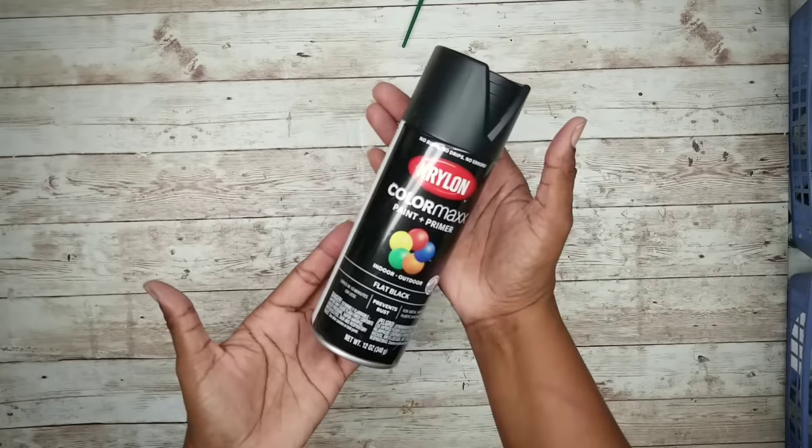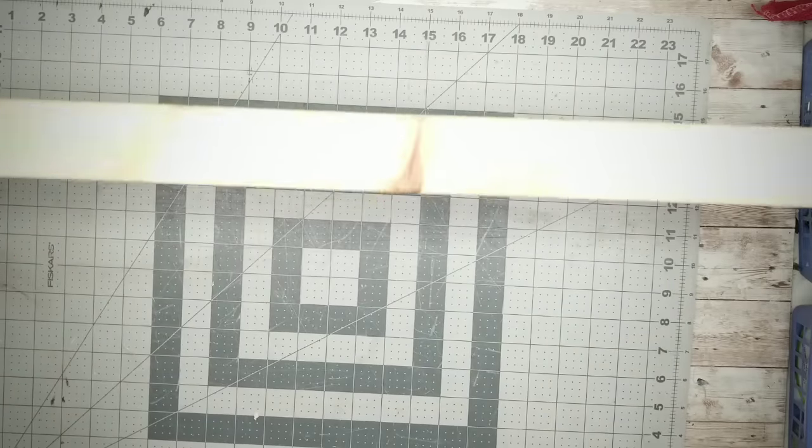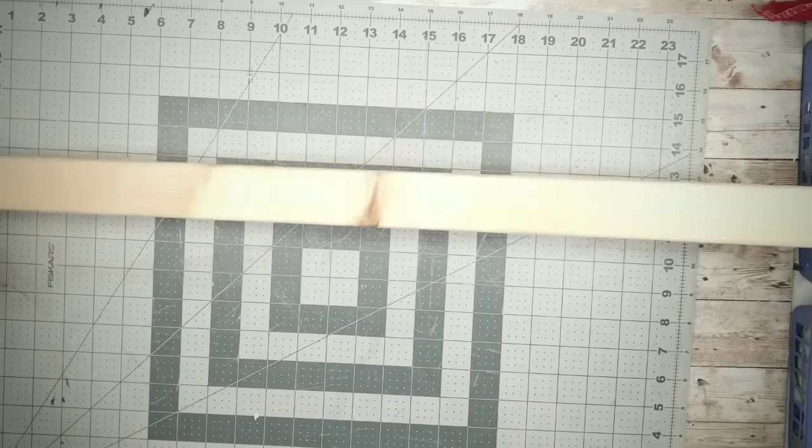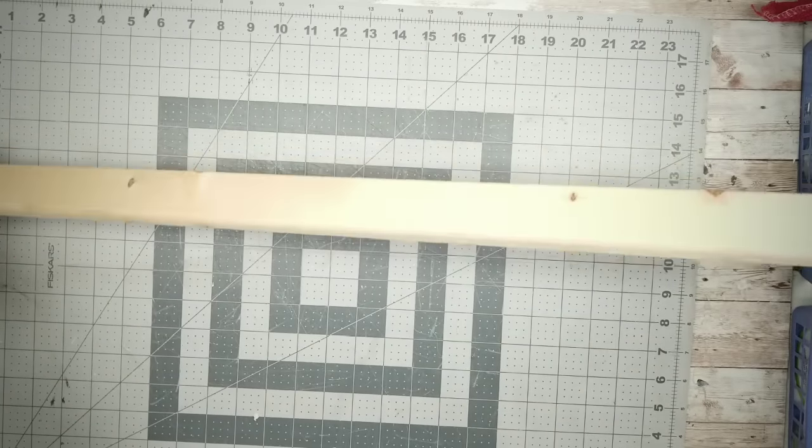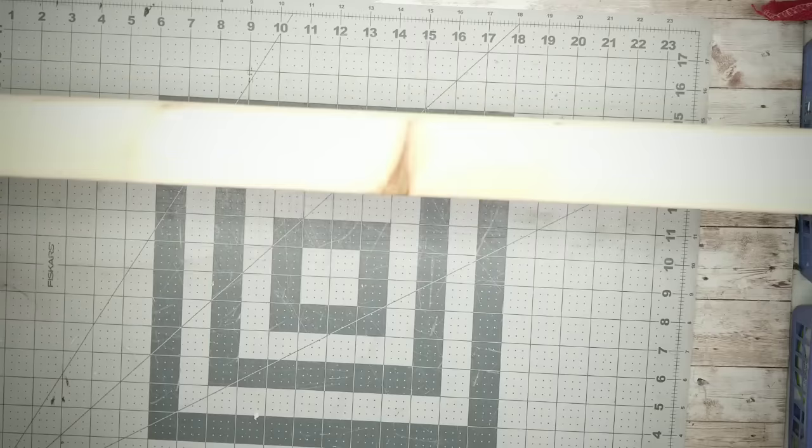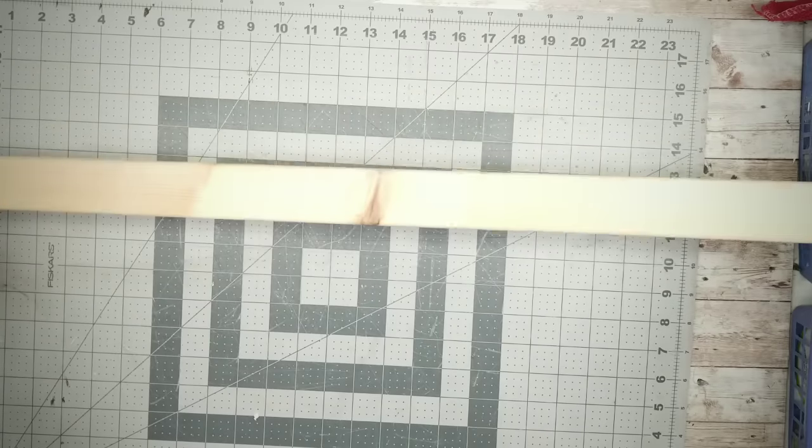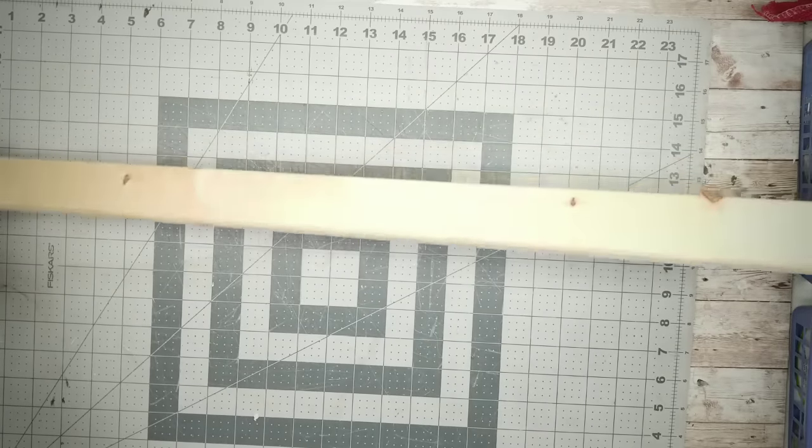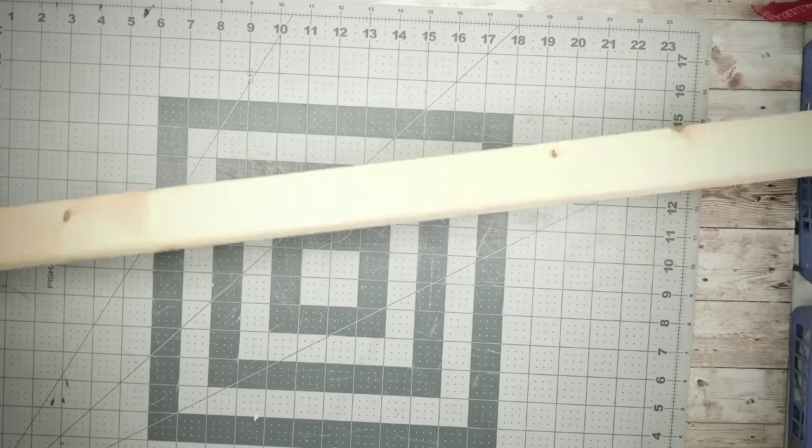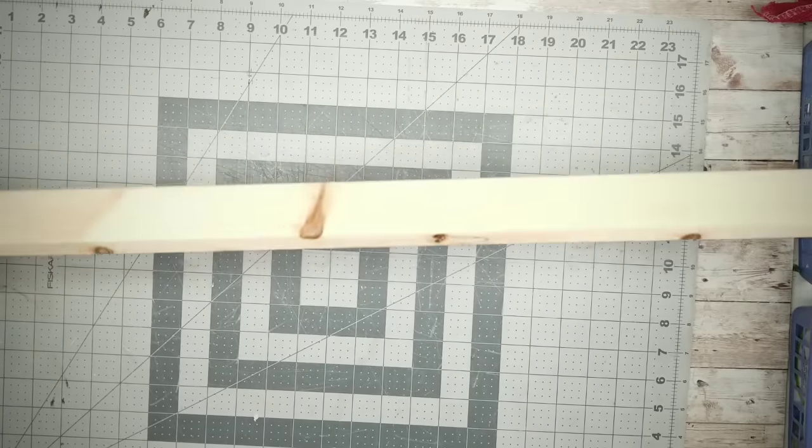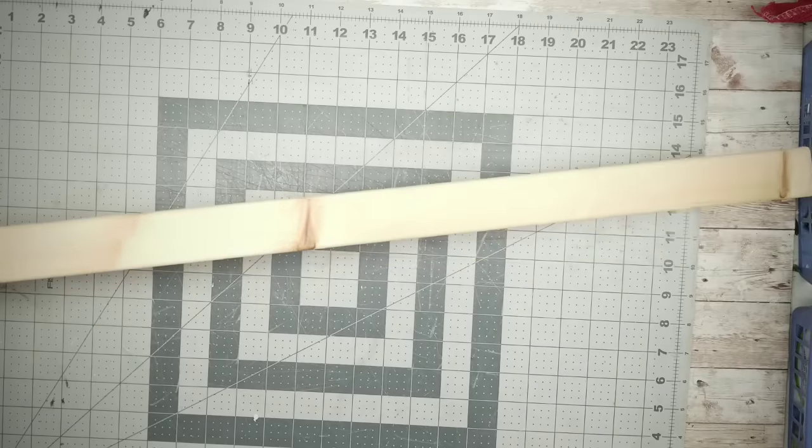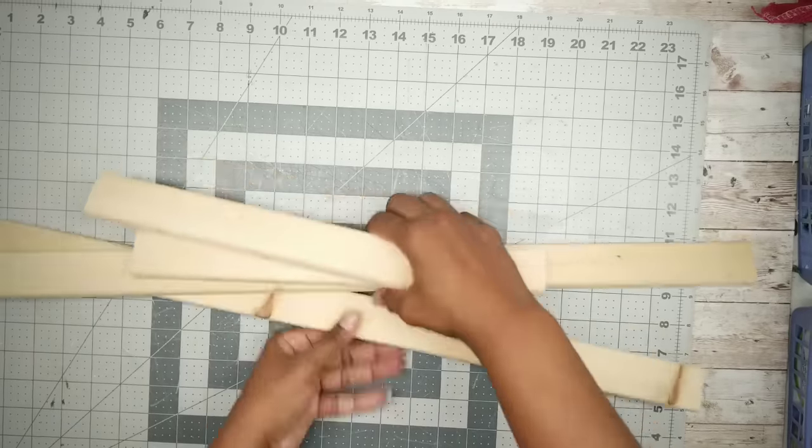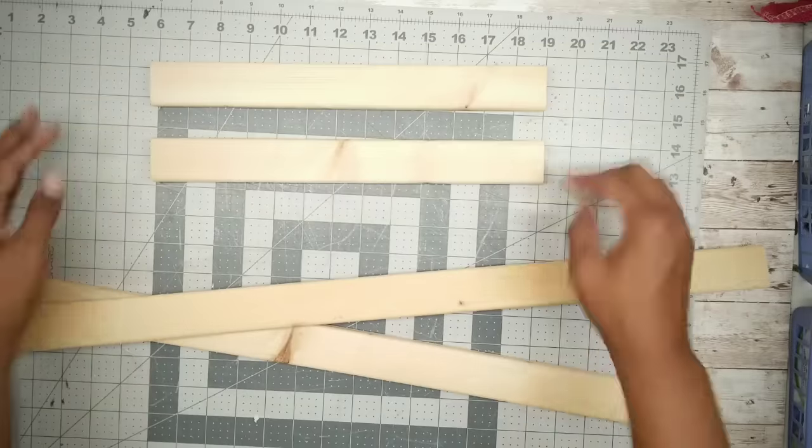Now while that dries, I'm going to cut my 1x2x8 furring strip down to size for my frame. And this was 98 cents from Lowe's. Now the actual thickness is 3 quarter inches by 1 and a half inches. So I cut two pieces at 13 inches and I cut two pieces at 28 inches.